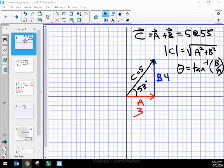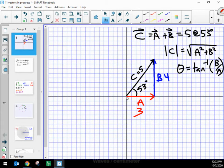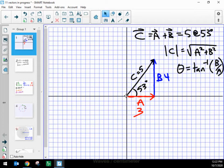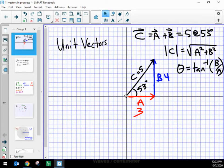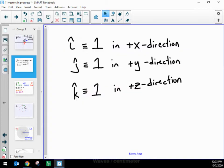It's going to be worthwhile to learn a new way to represent vectors that can make adding them together easier in the long term. I can think about vector A, which is three units long along the positive x-axis. I'm going to write vector A in a new way that requires me to define what I'll call unit vectors. The word 'unit' refers to one, so I'm going to define three different unit vectors, one for each axis.